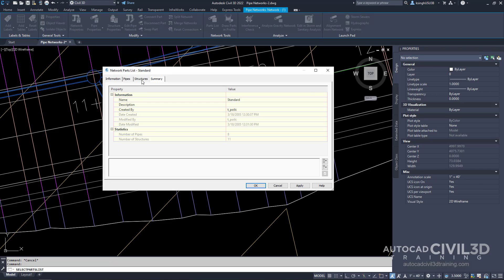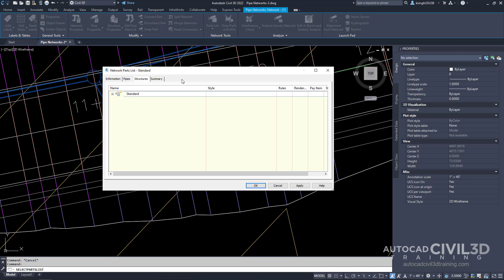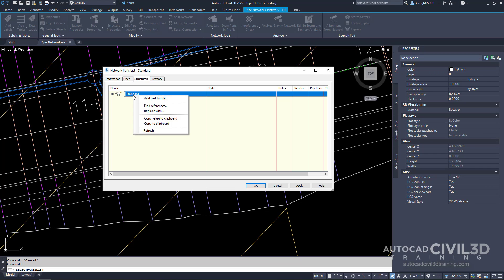Click on the structures tab. Now what we're going to do is right click on the parts list structure name. Now we're going to add part family.